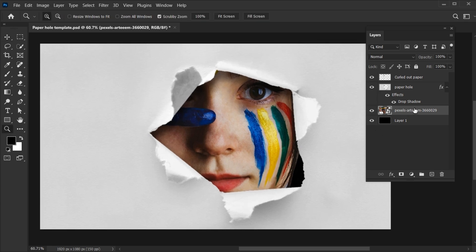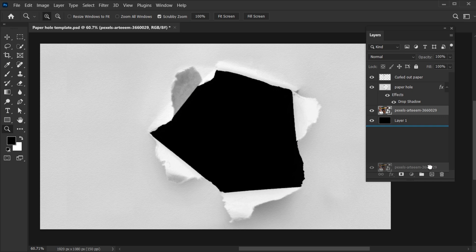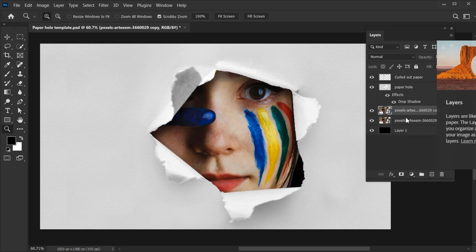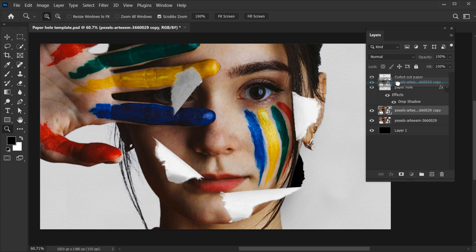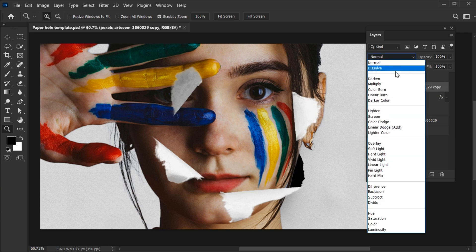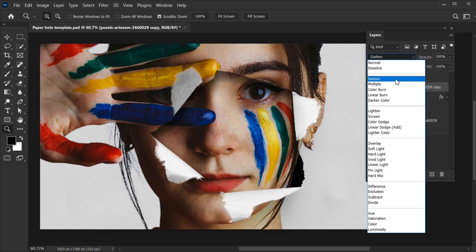Select the image layer and create a copy of it. Select the top layer and create a new blank layer. Then change its blend mode to darken.